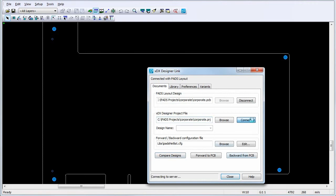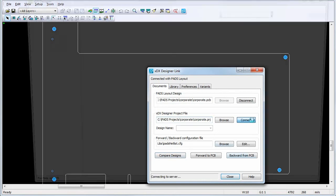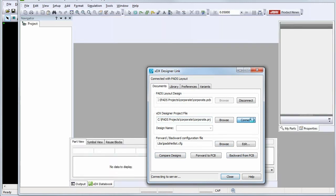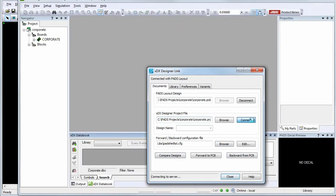Click the Connect button to link the XDX Designer project with PADS Layout. When the XDX Designer Link establishes successful communication, the Connect button becomes a Disconnect button, and two additional tabs appear in the dialog.